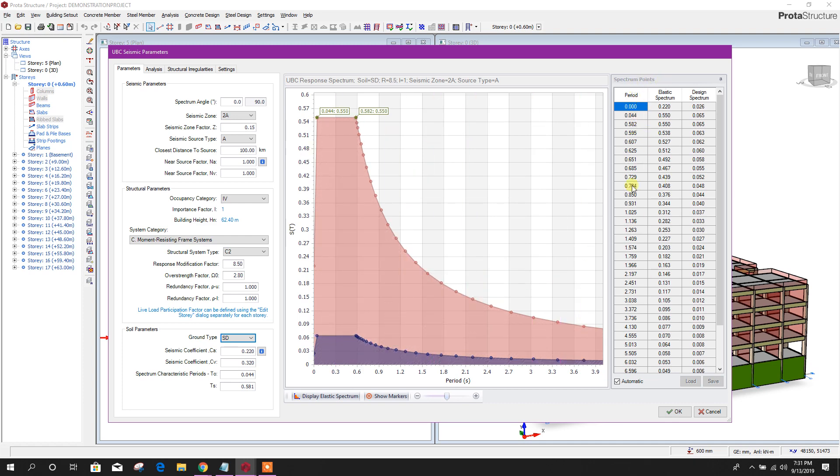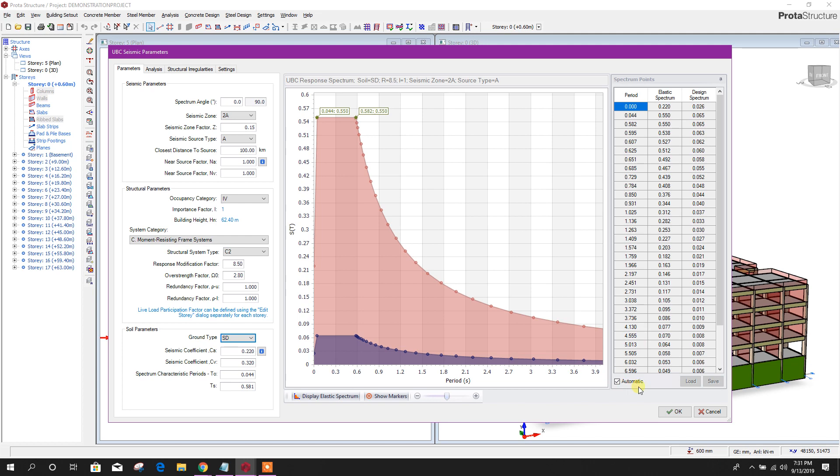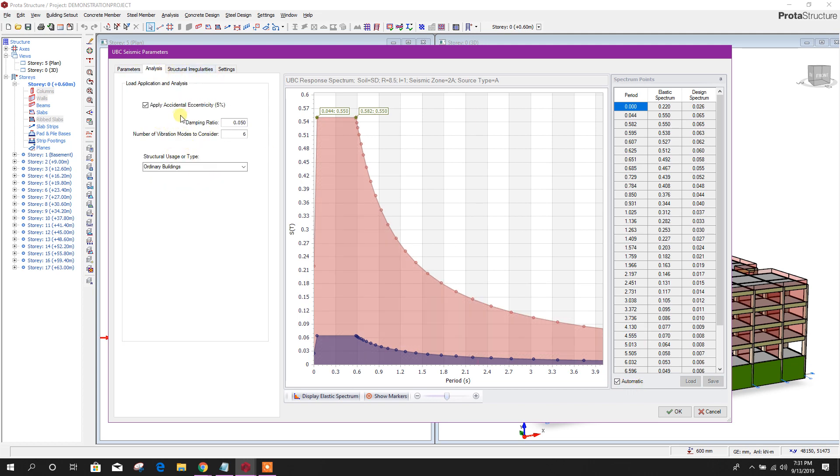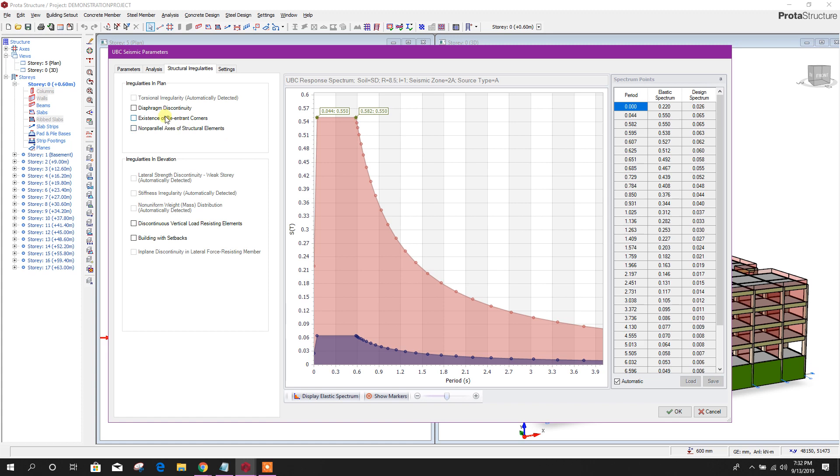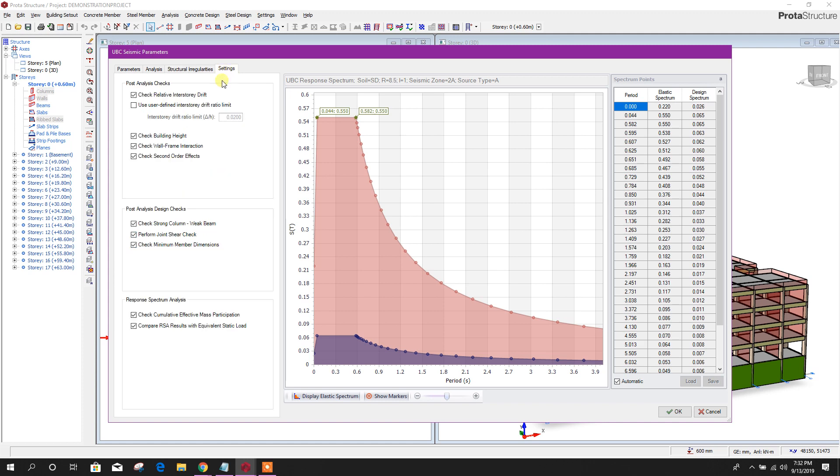Other parameters will be selected automatically. Here is the spectrum point for different periods, elastic spectrum, design spectrum. These things come automatically. Analysis, apply accidental eccentricity, damping ratio 0.05, number of vibration modes I'll use 10. Structural irregularities, if there is any discontinuity in diaphragm, existence of reentrant corners, and non-parallel axis of structural elements, you can provide here. Settings, check relative interstory drift, use drift ratio limit, check building height. You can customize your selection. Click OK.